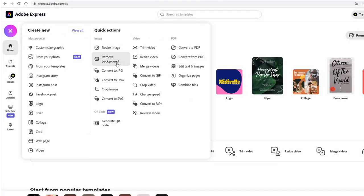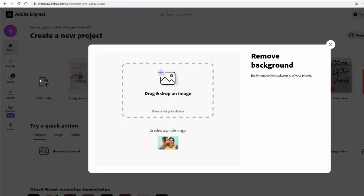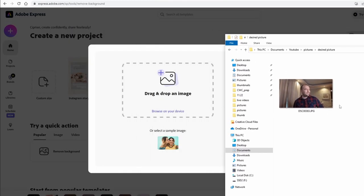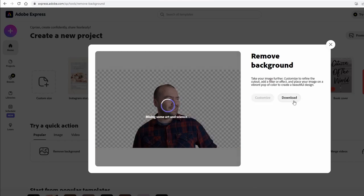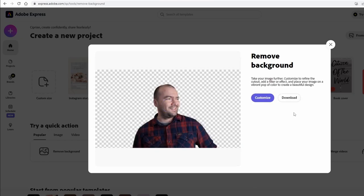Once you're in, you just press this button and you have remove background over here. Then this pop-up appears, you select your favorite image.